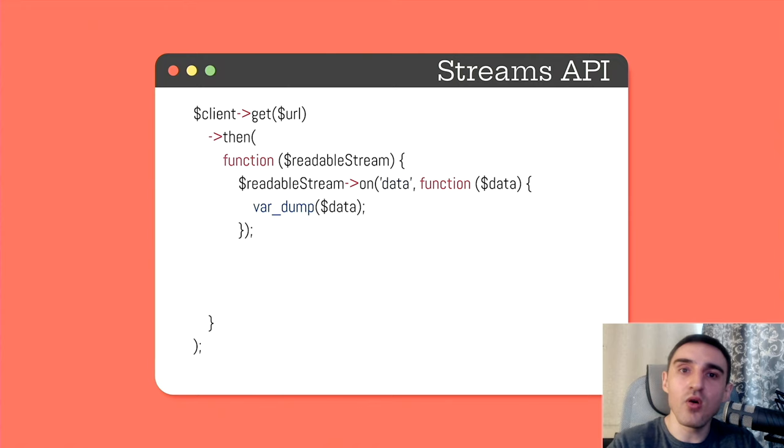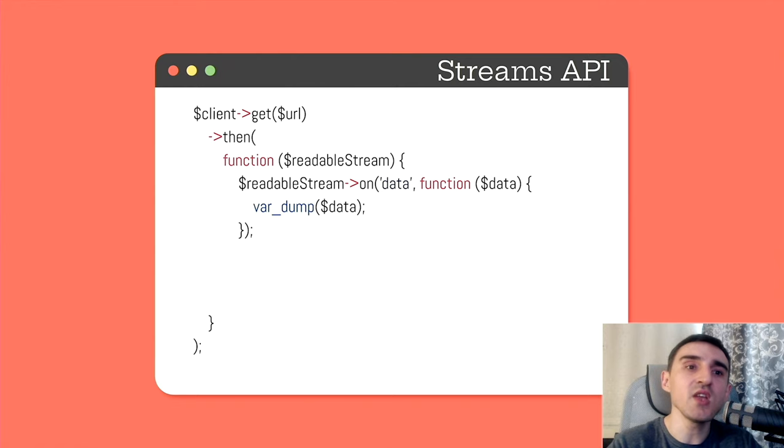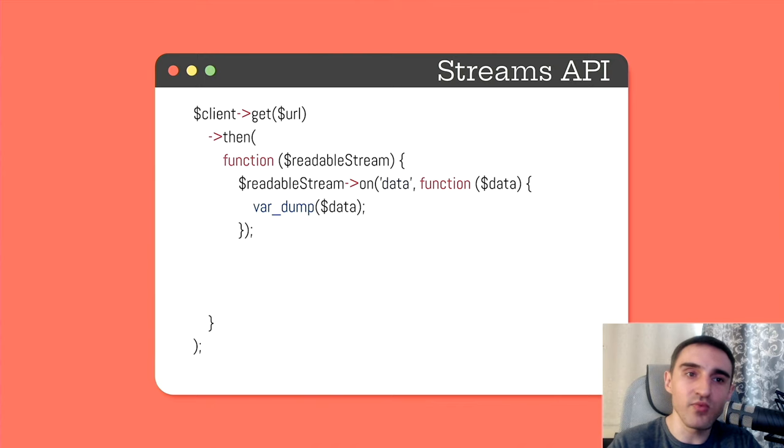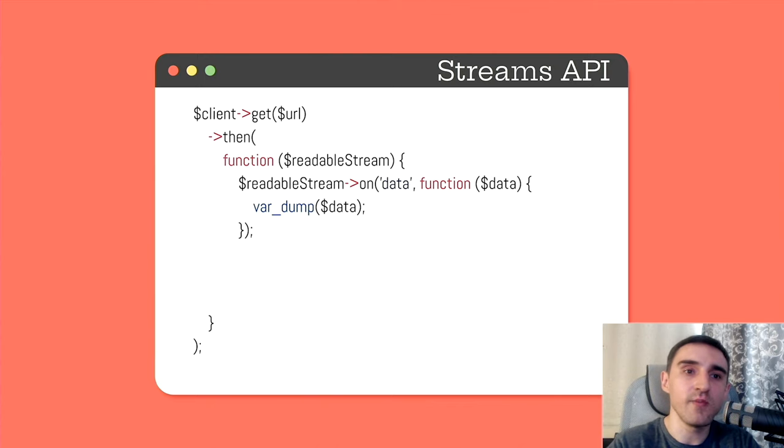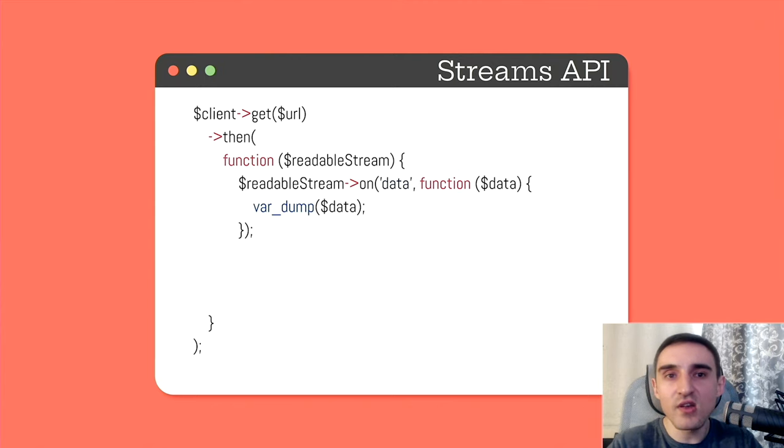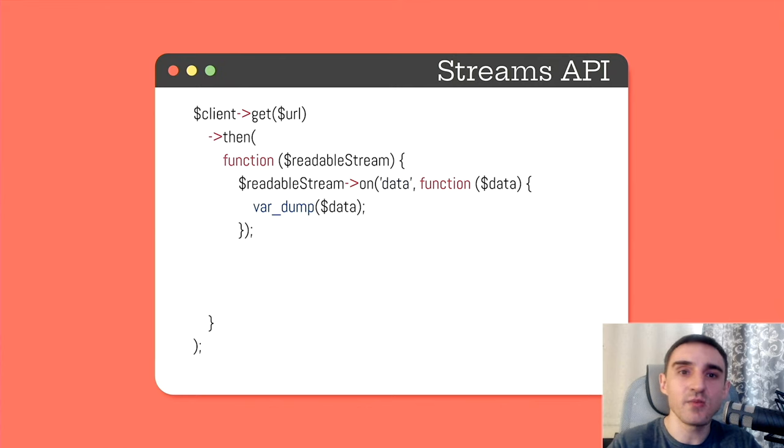We call method on and specify the name of the event. Here we have data event and we add a handler for this event, a callable. In my case, I print received chunk of data. And it turns out that while we are reading data from the stream, the application itself, it doesn't freeze and continues to listen to other events.